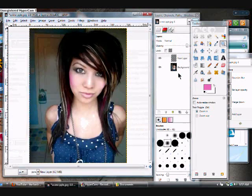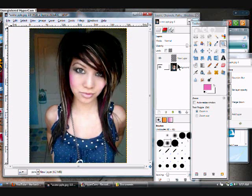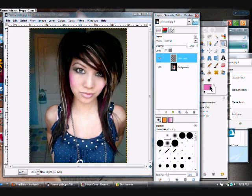So to open your image, you do File, Open, and then you select the image you want and click Open.